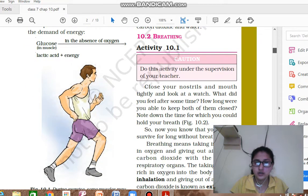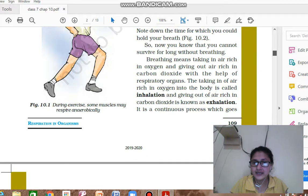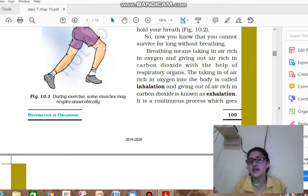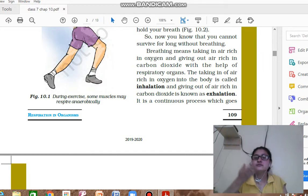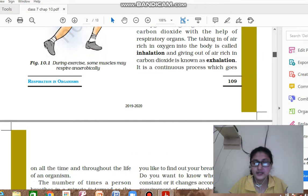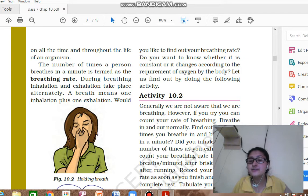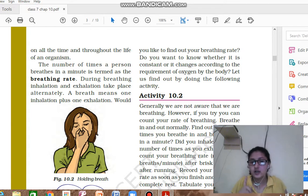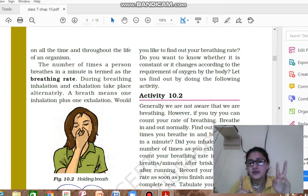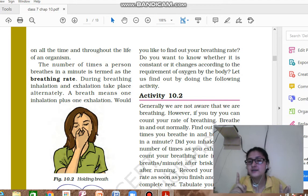Now we come to breathing. Breathing means taking in air rich in oxygen and giving out air rich in carbon dioxide. There are two mechanisms: inhalation, when you take oxygen in, and exhalation, when carbon dioxide is given out. It is a continuous process that never stops until the person dies. The number of times a person breathes in a minute is known as the breathing rate. One breath is counted as inhalation plus exhalation combined.